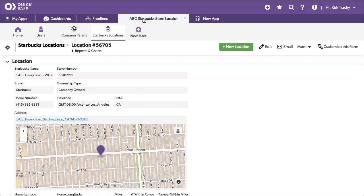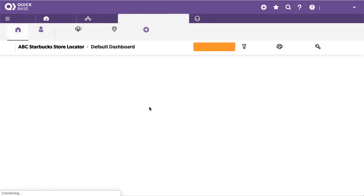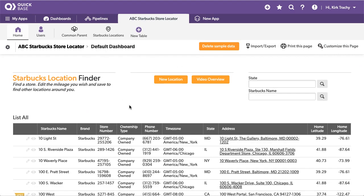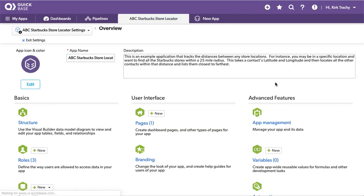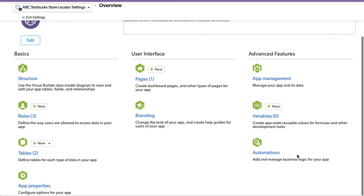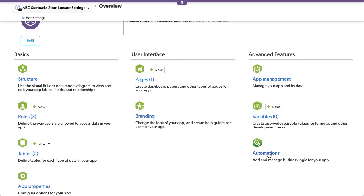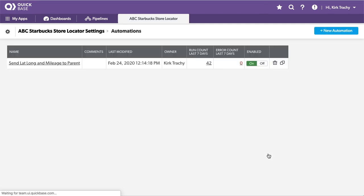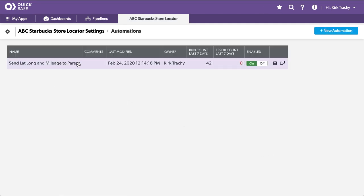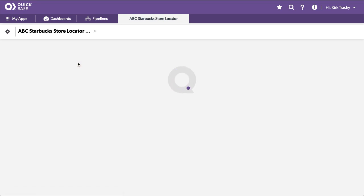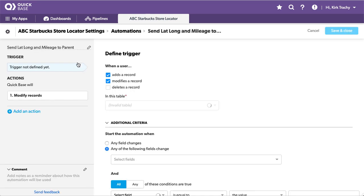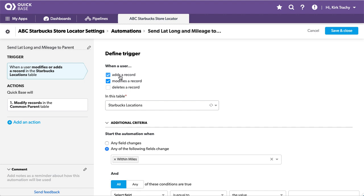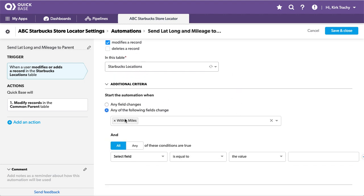So that's a way of tracking that. Let's take a look at the automation that makes that happen. So I'm going to come down here and we'll go into the automations. So send the latitude, longitude, and mileage up to the parent. And so when we edit this here, it says whenever the record has been added or modified in that location table and the within miles has had some kind of change to it, what we want to do is modify the records in the parent.